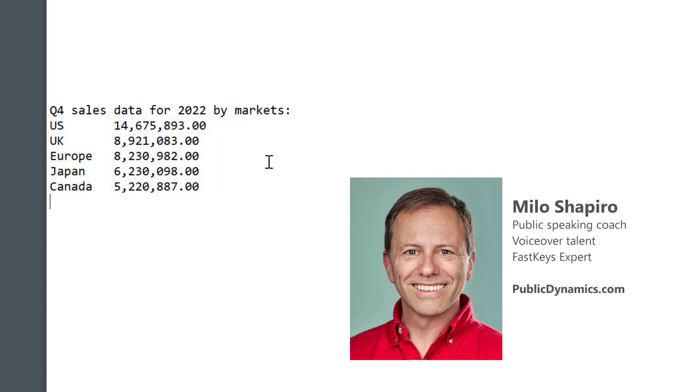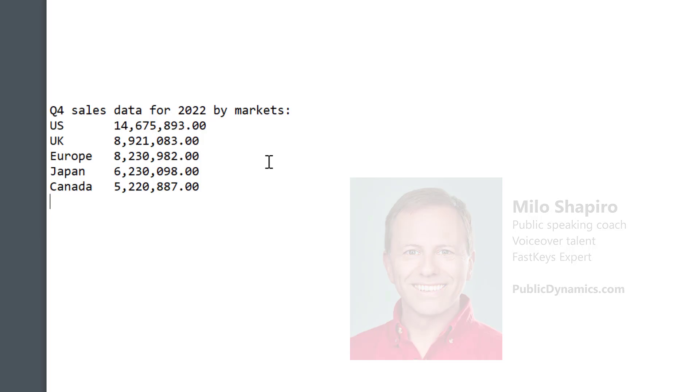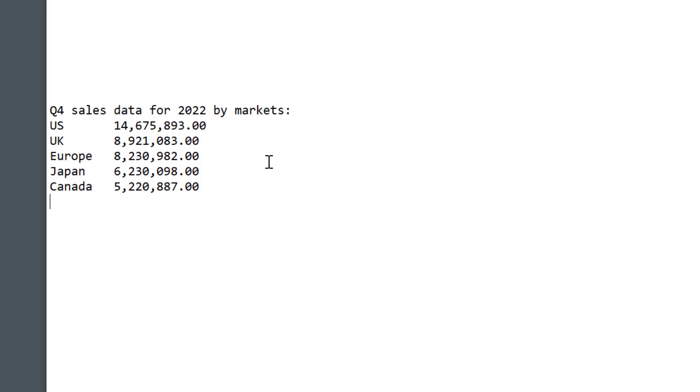And I am Milo, the FastKeys expert, who is also a public speaking skills coach from publicdynamics.com. You can check me out and see if you can improve your public speaking. Stay tuned and we will catch you in the next video. Take care.